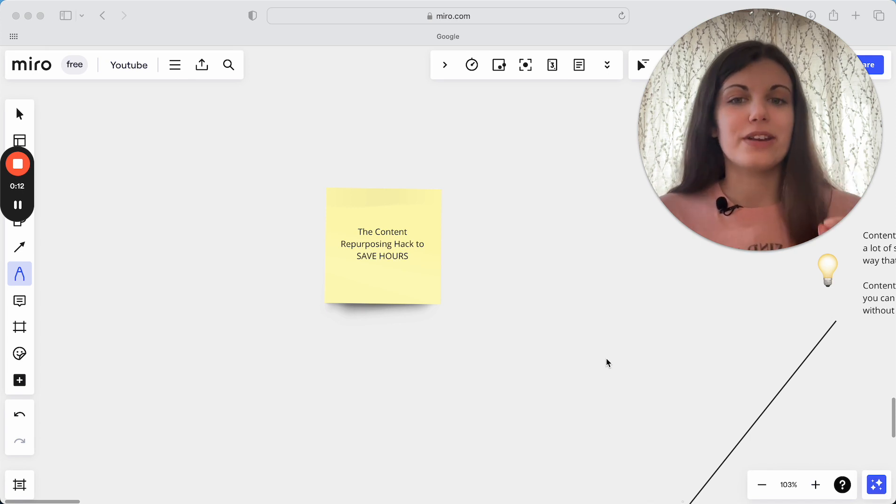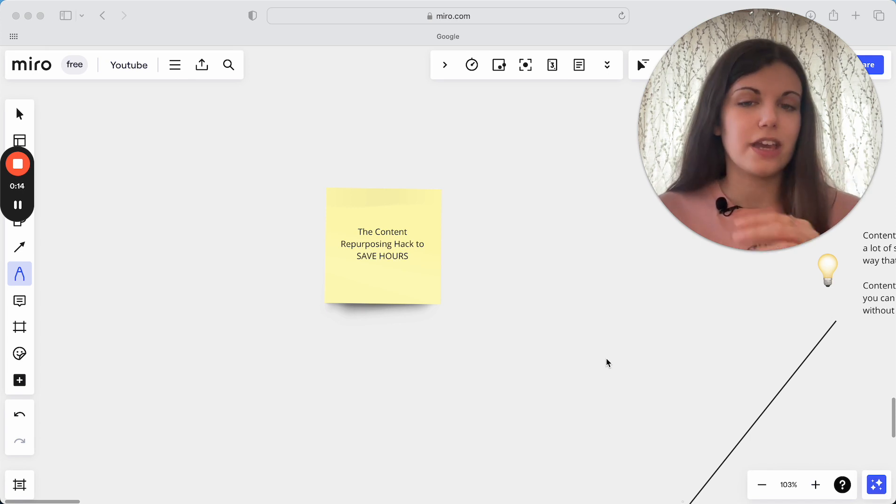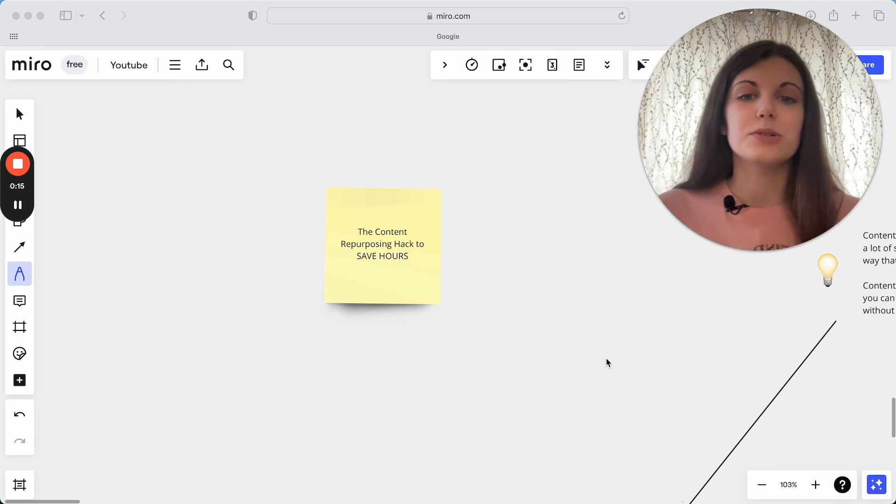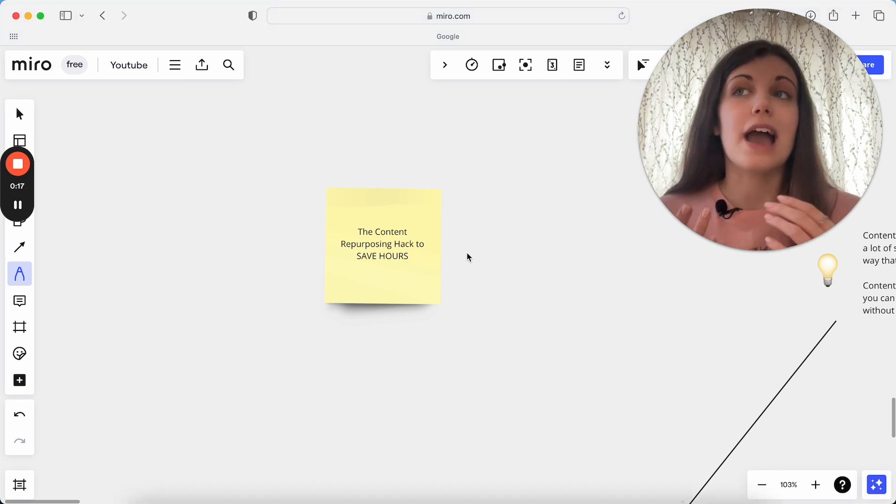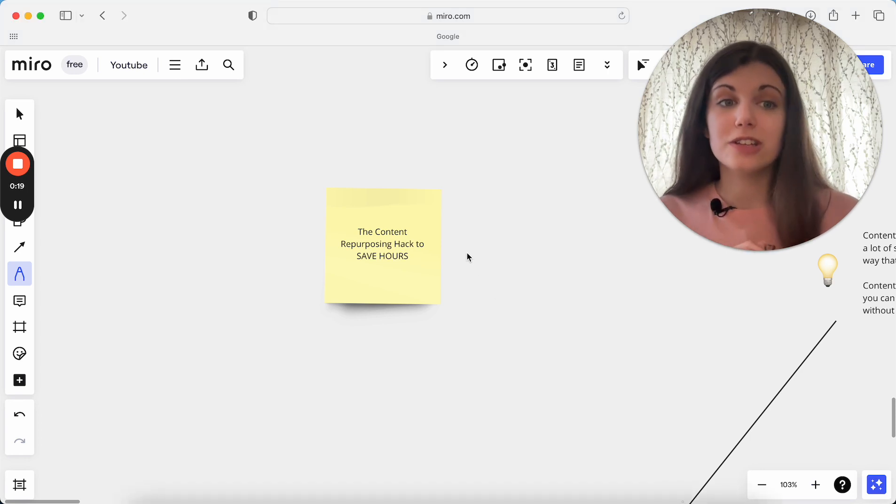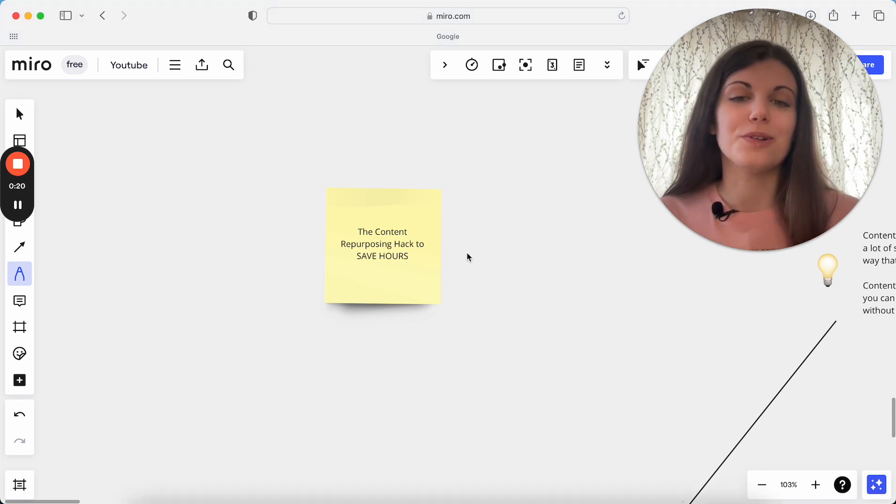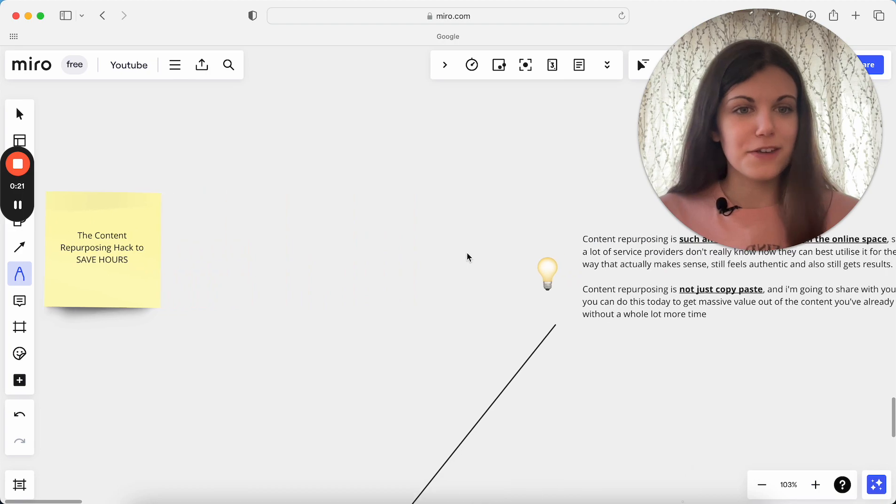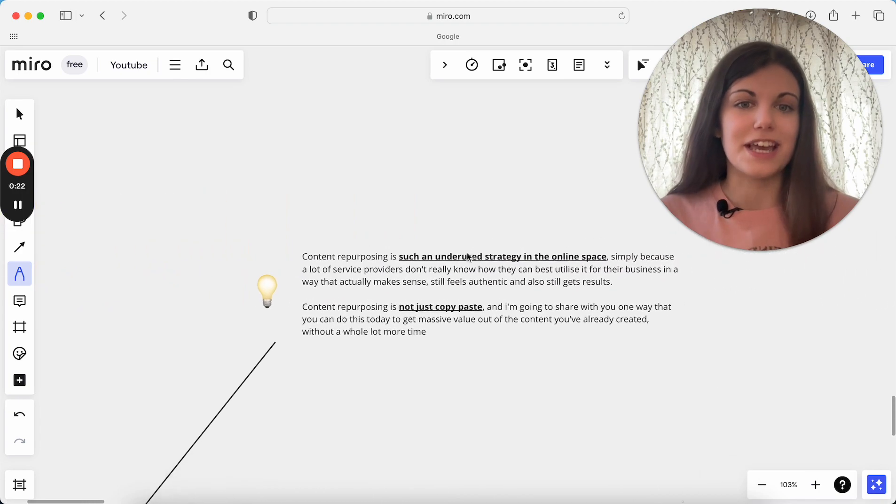We're going to be going into how you can actually effectively repurpose your content today. What is a strategy that's actually going to make sense to you, actually going to get you results, and actually save you time at the end of the day.